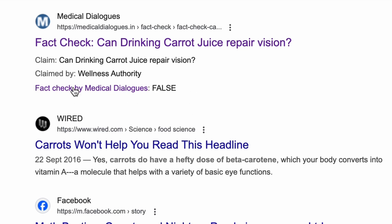This is the result of implementing the fact-check schema on the page, which we will show you how to easily do. Take note that there are some do's and don'ts for using the schema which might affect your site's performance, and we're going to talk about that as well.